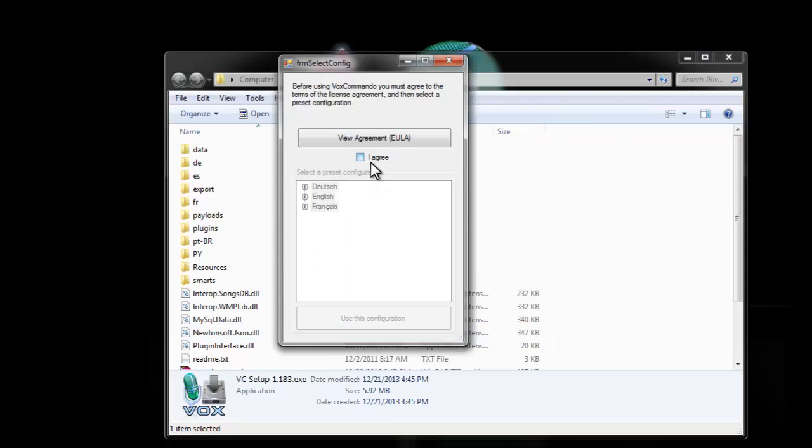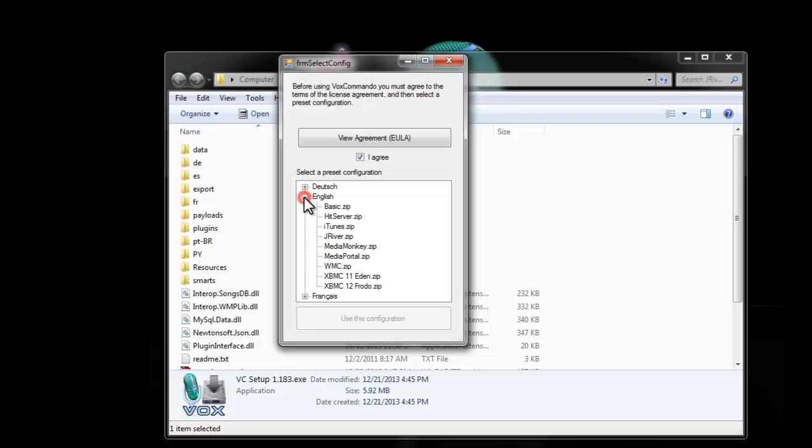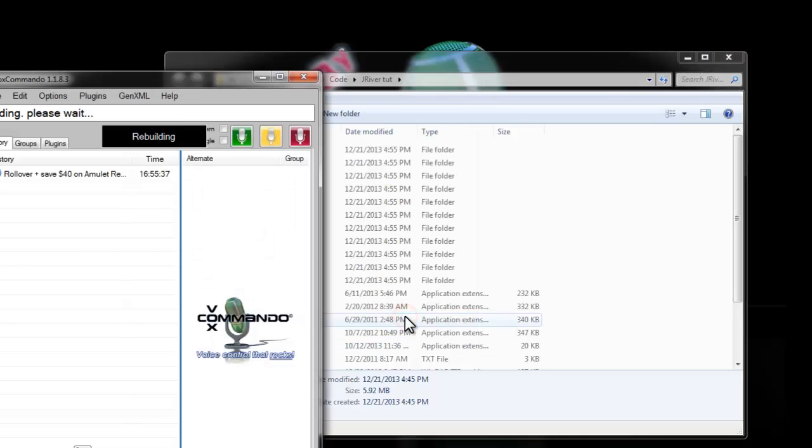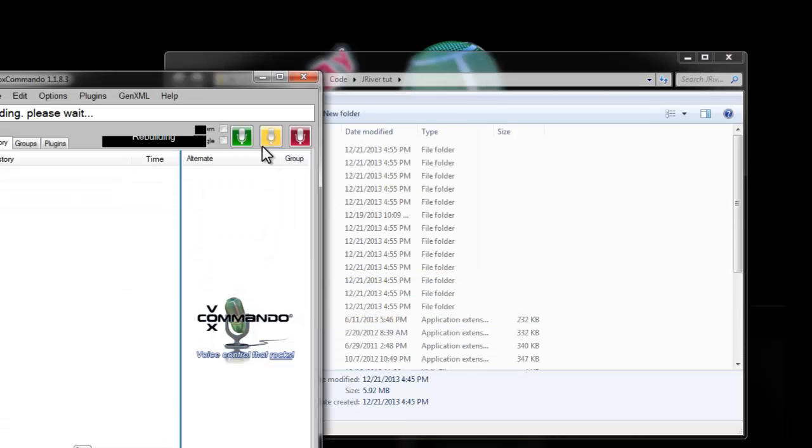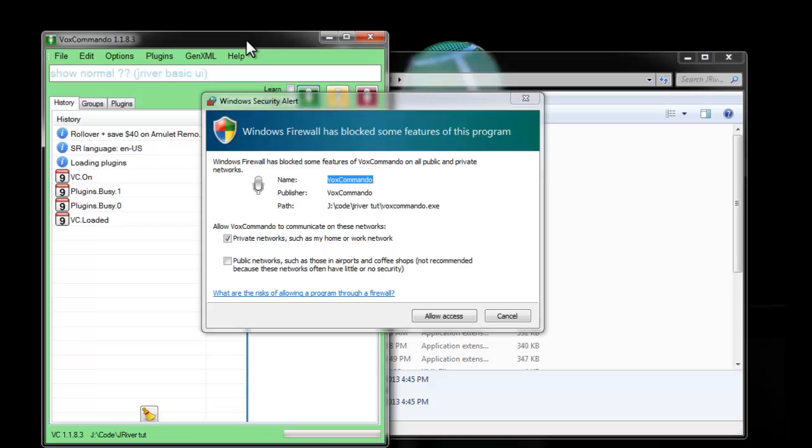So from here, you should read the EULA if you're interested in that, agree to it, and then go to the English configurations. Under English, you go into JRiver and say use this configuration. And then VoxCommando will start up again.